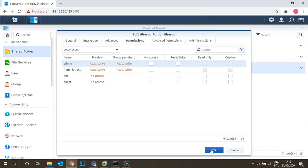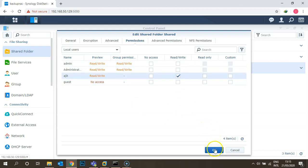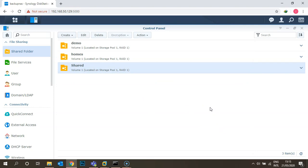Once you click Apply, the next option is to set permissions. You can give permissions to a particular folder or group. For example, if you want this folder accessible to a Senior HR user, we have four users: admin, administrators, Ajit, and guest. Administrator already has full read/write access by default. Let's give Ajit read and write access, then click Next.